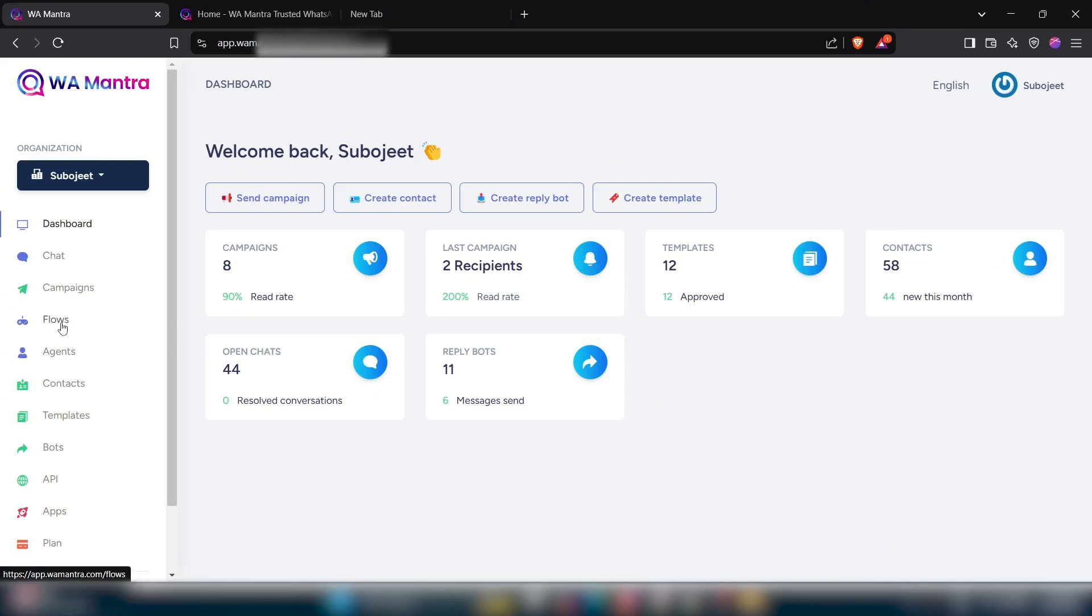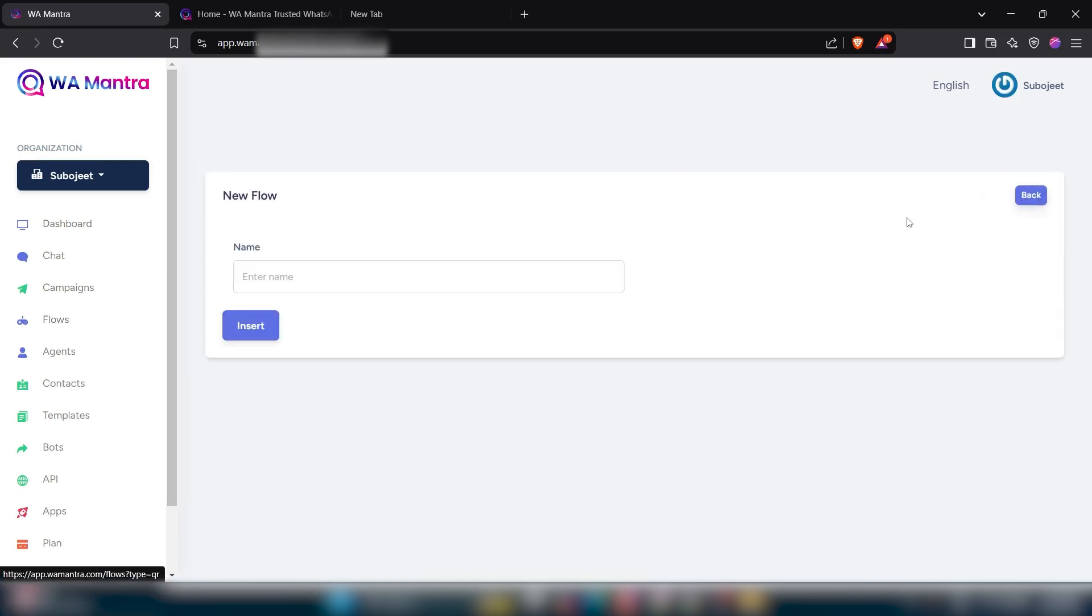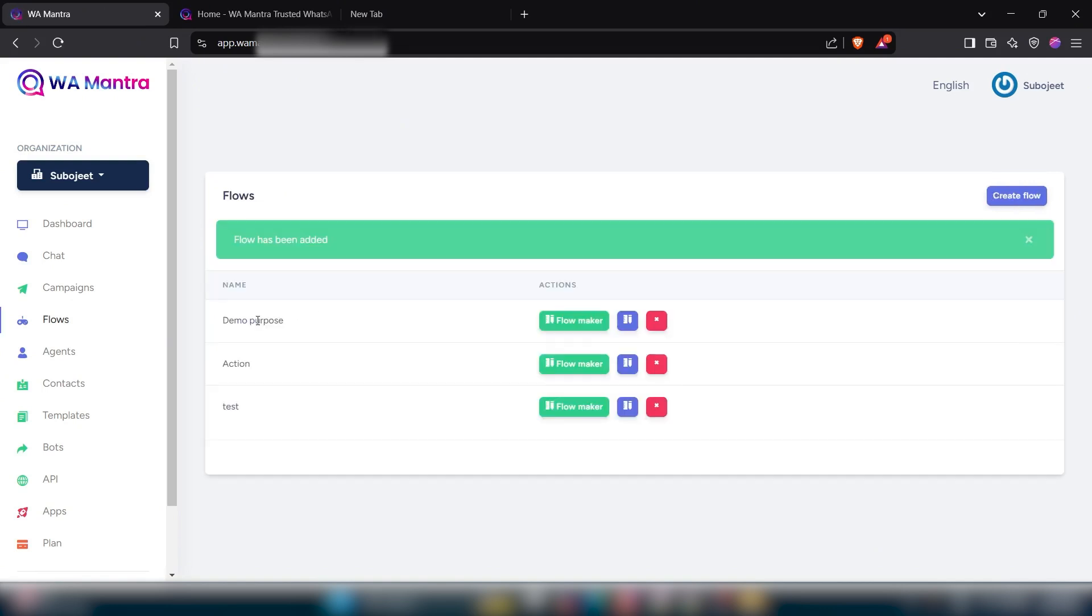Just click on this flow option. Then create a flow. Put your flow name. Click on insert.